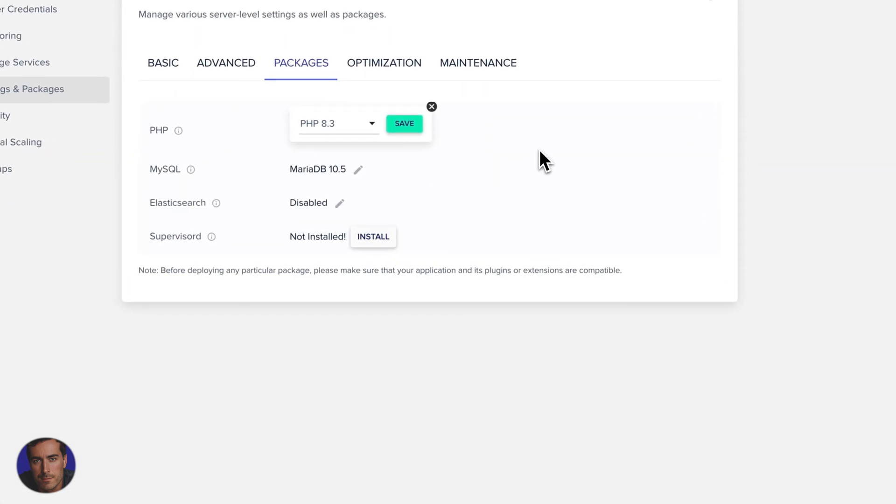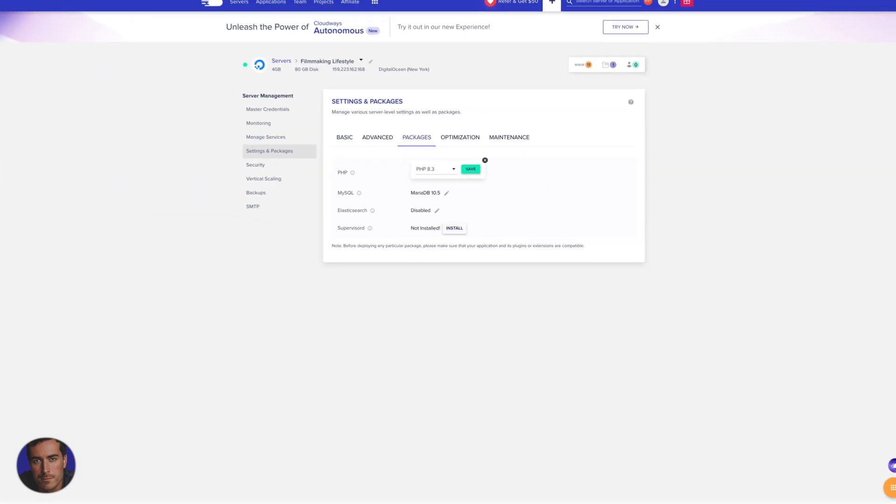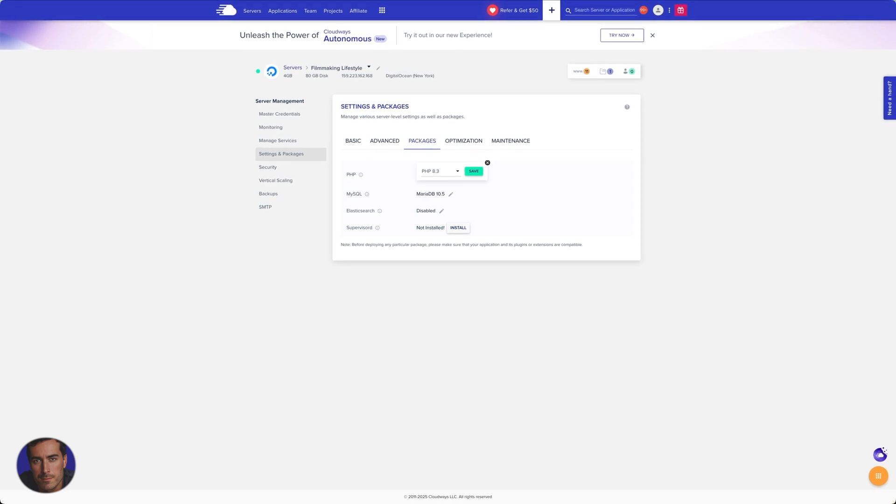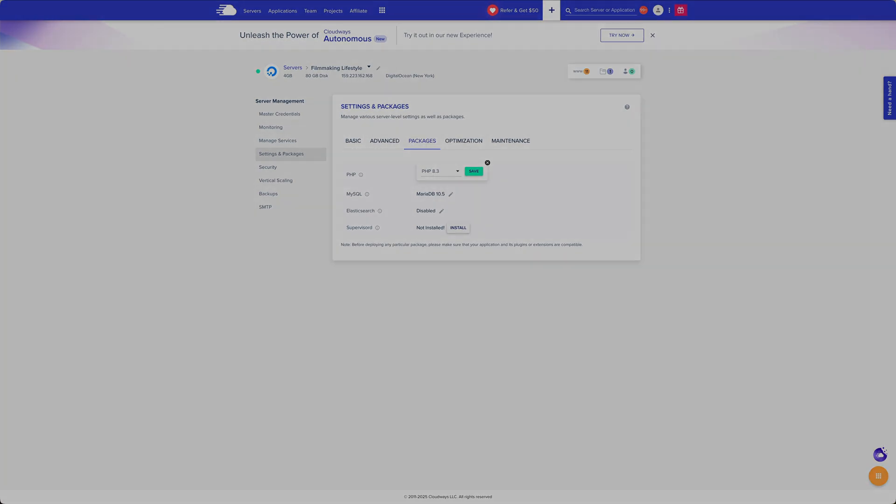Hopefully this video has been useful for you. I've been Matt Crawford. This has been how to actually upgrade the PHP version for your WordPress website.